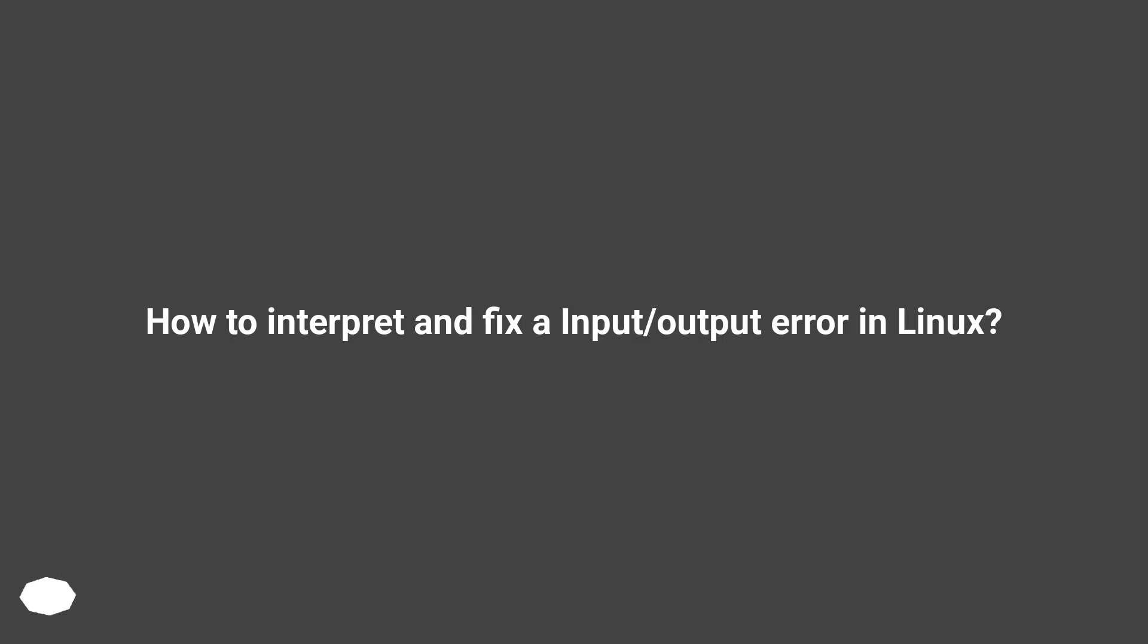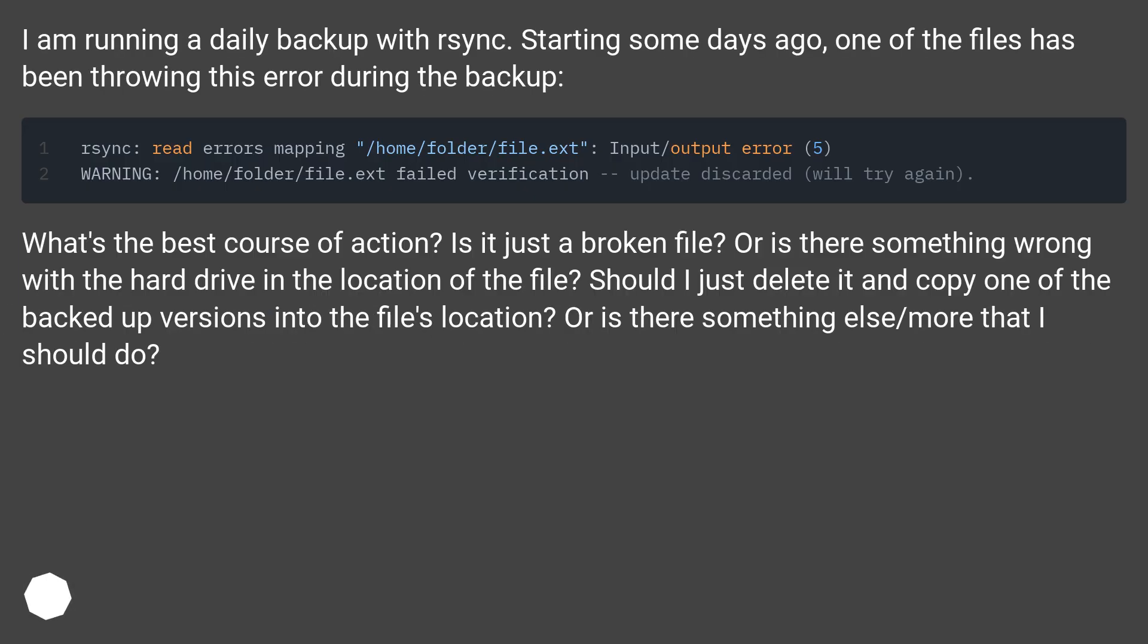How to interpret and fix an input/output error in Linux. I am running a daily backup with rsync. Starting some days ago, one of the files has been throwing this error during the backup.